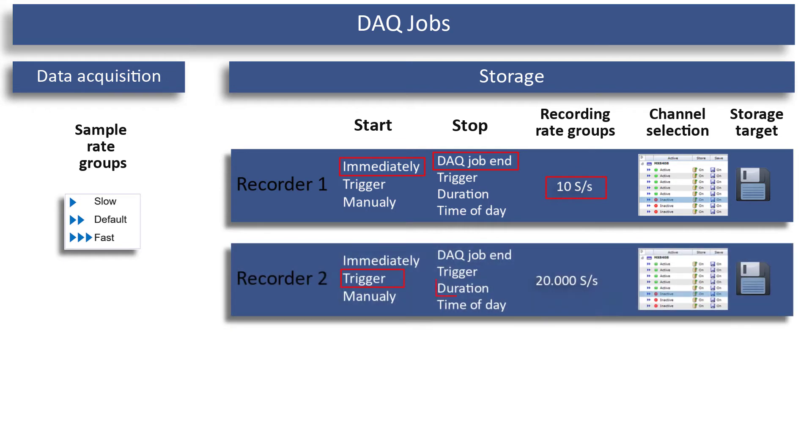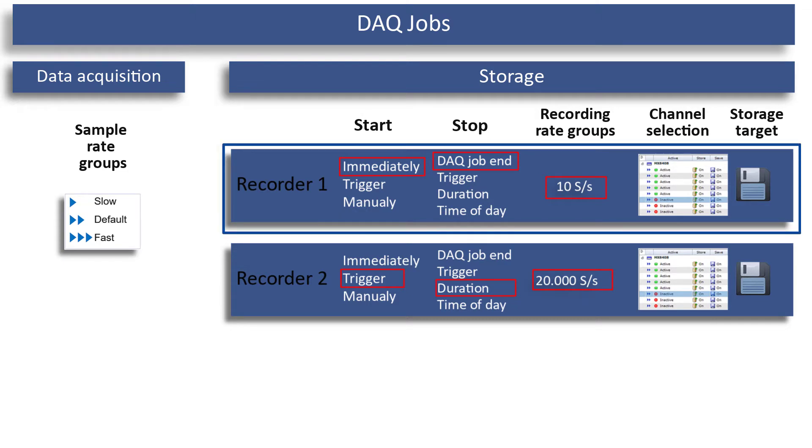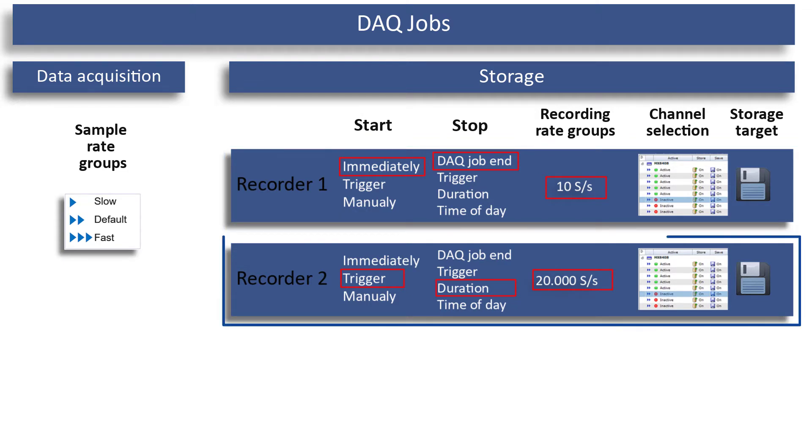In another recorder, you use a trigger and store when the trigger event occurs with 20,000 measurement values per second. This enables you to have a good overview of the full time range while also capturing the transient event with a high sample rate.